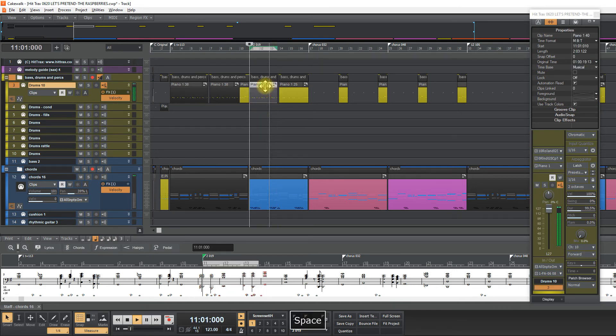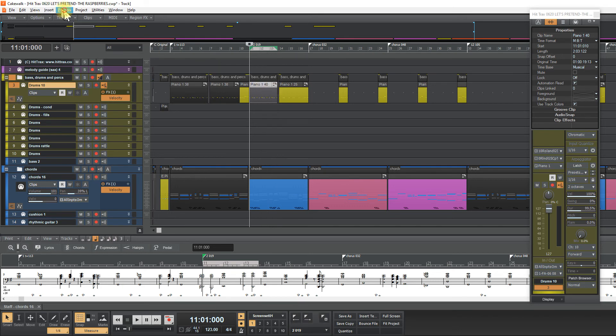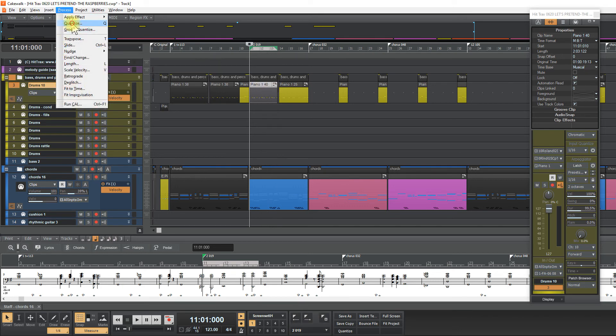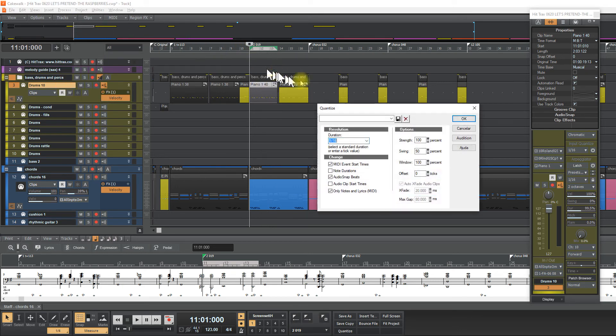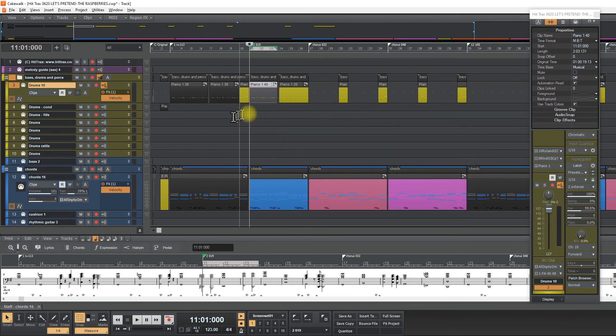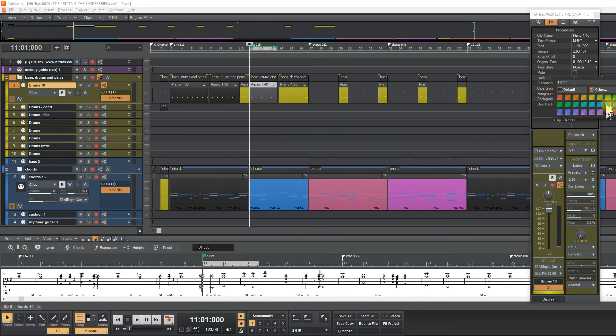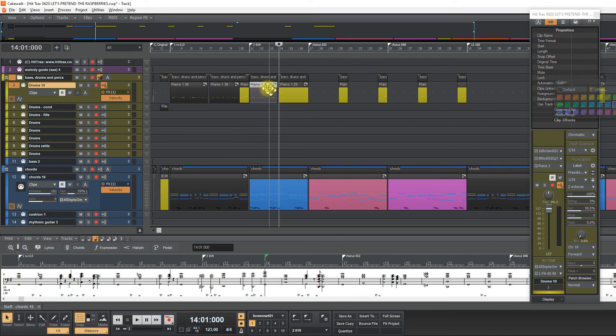So let's quantize it. Process, quantize. And now I will color it with blue, same color as my structure.